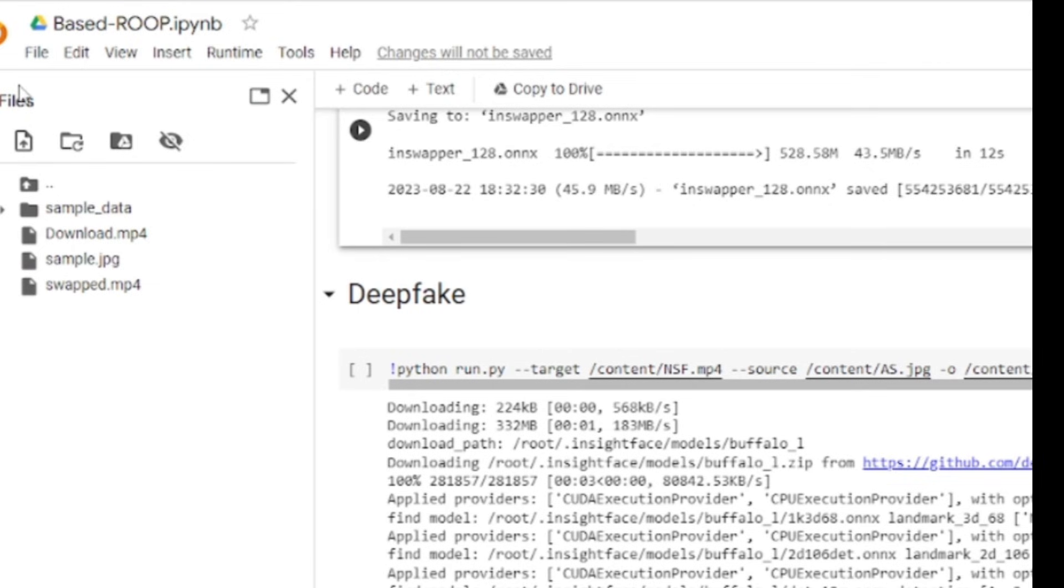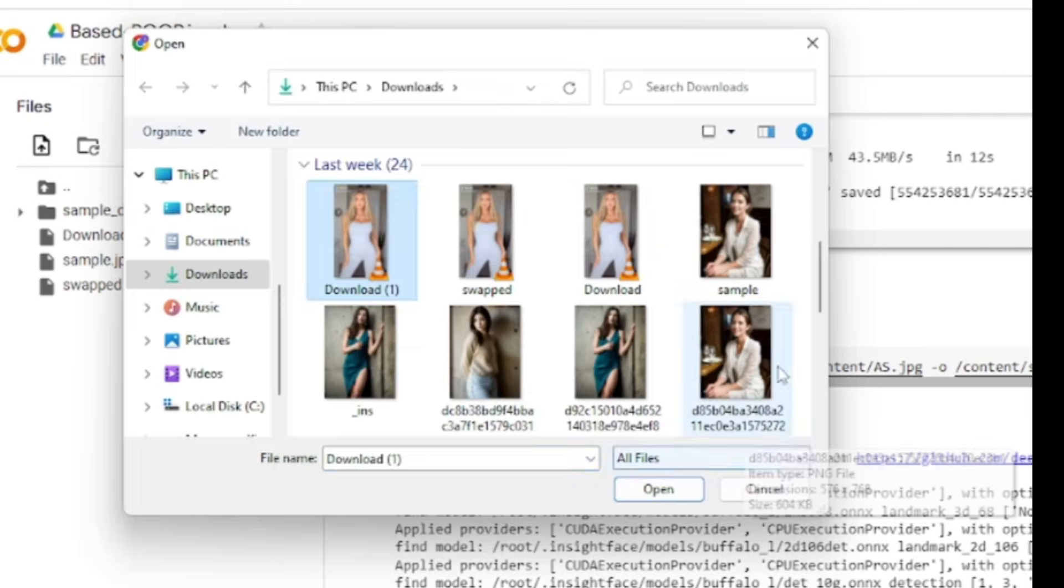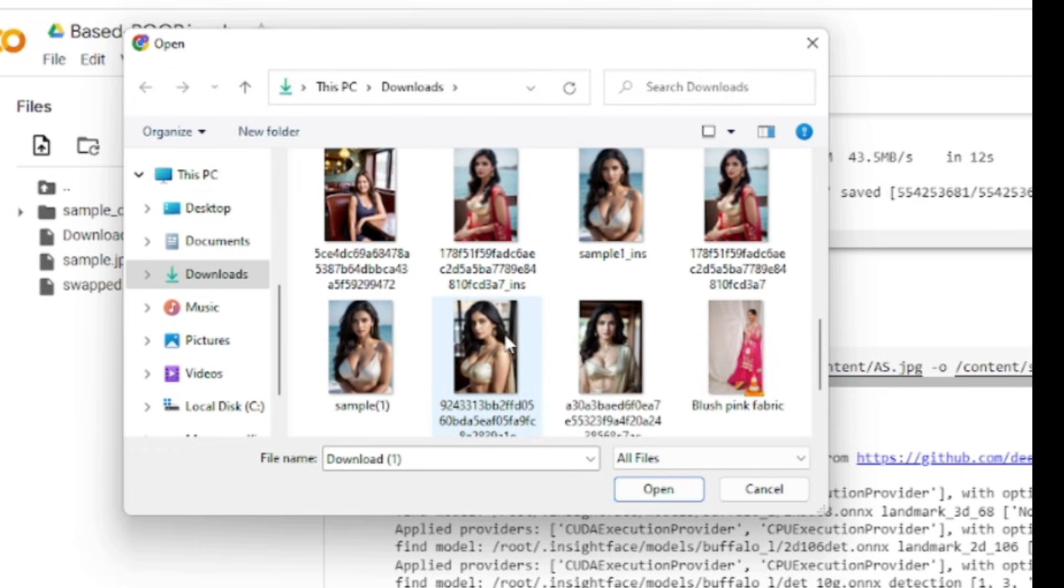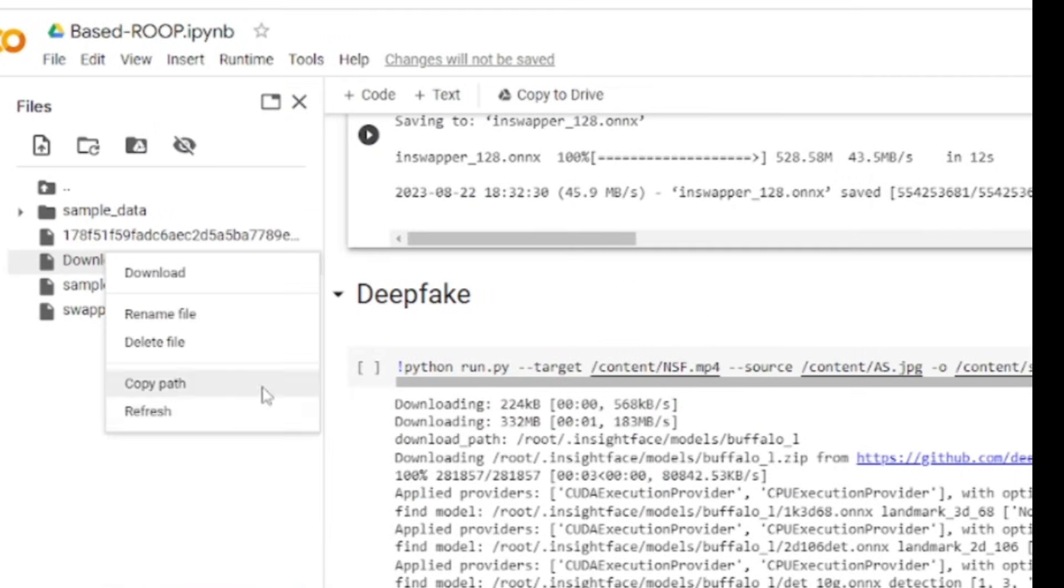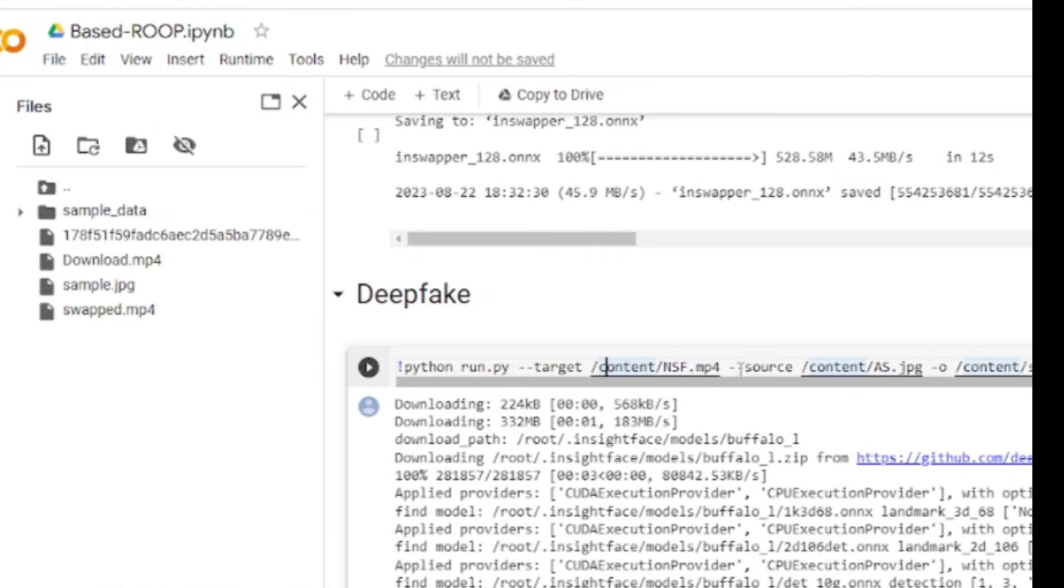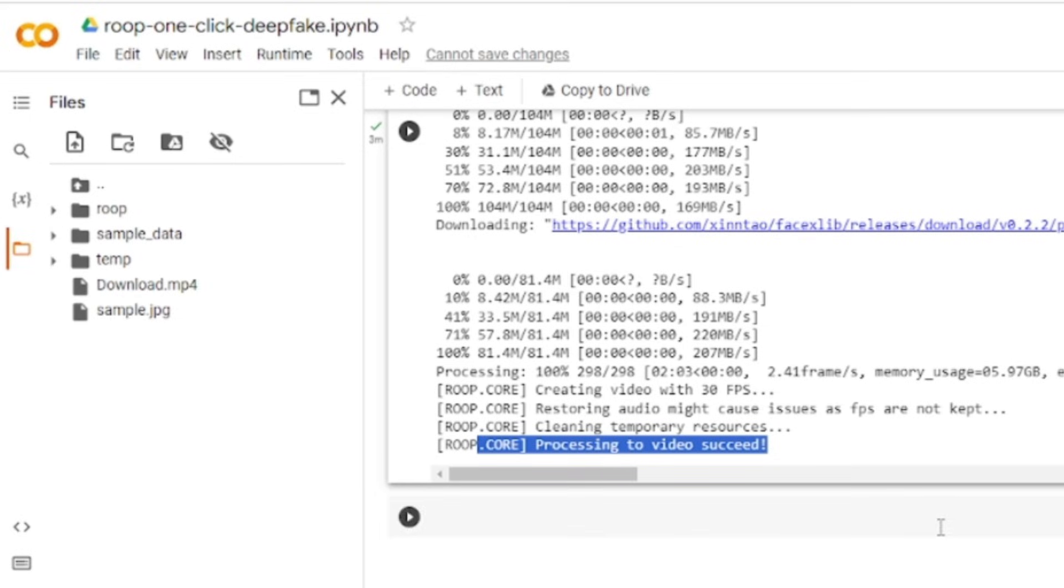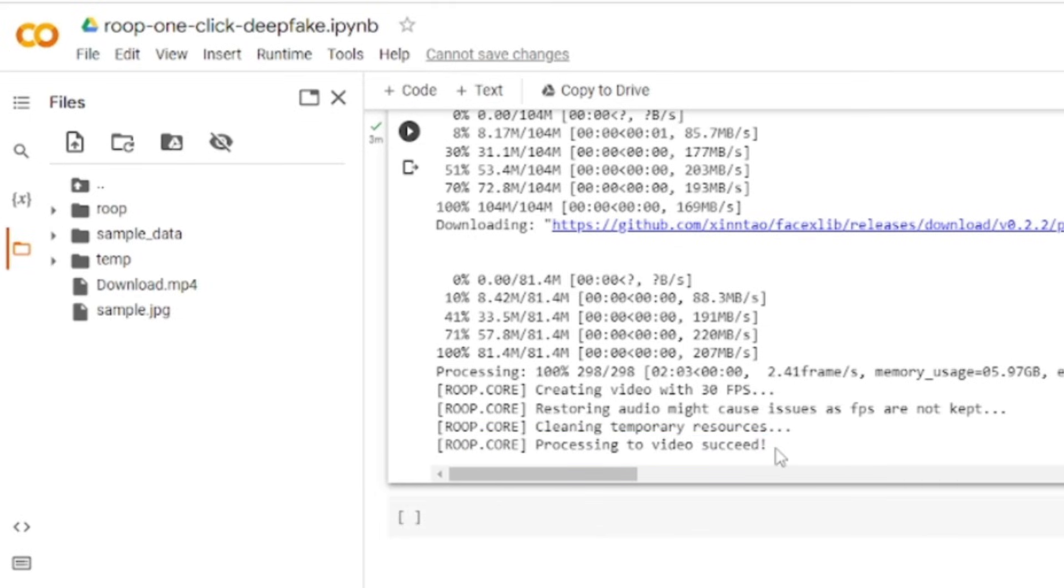Next time, just come back to the Google Colab and upload your target videos. Now copy the target video path and paste it into the code, then hit the run button and your videos are ready. Okay, we have generated images and reels.